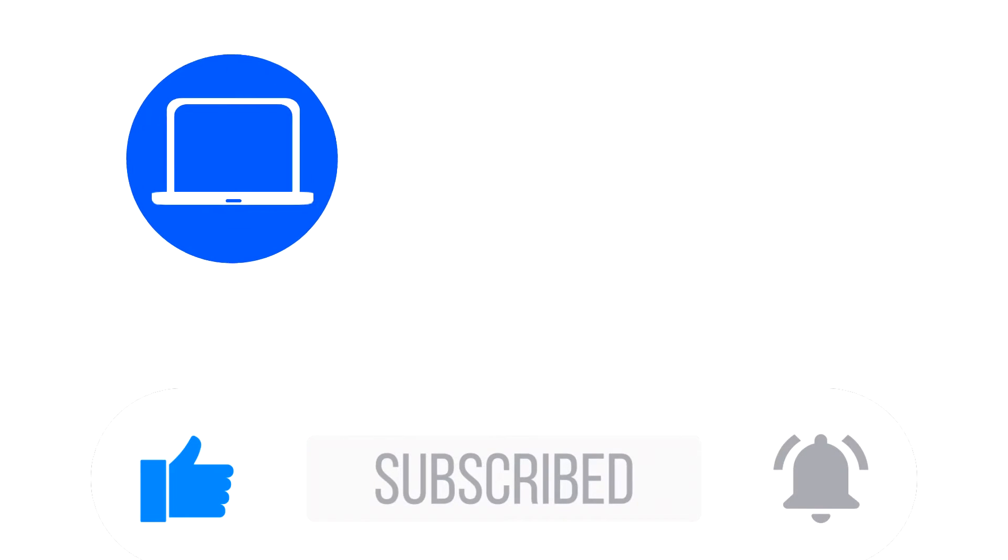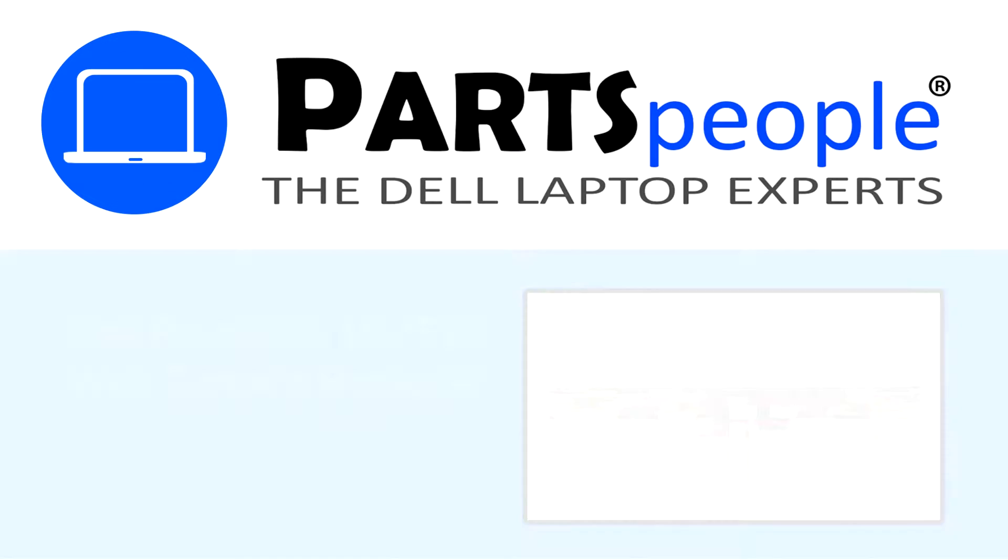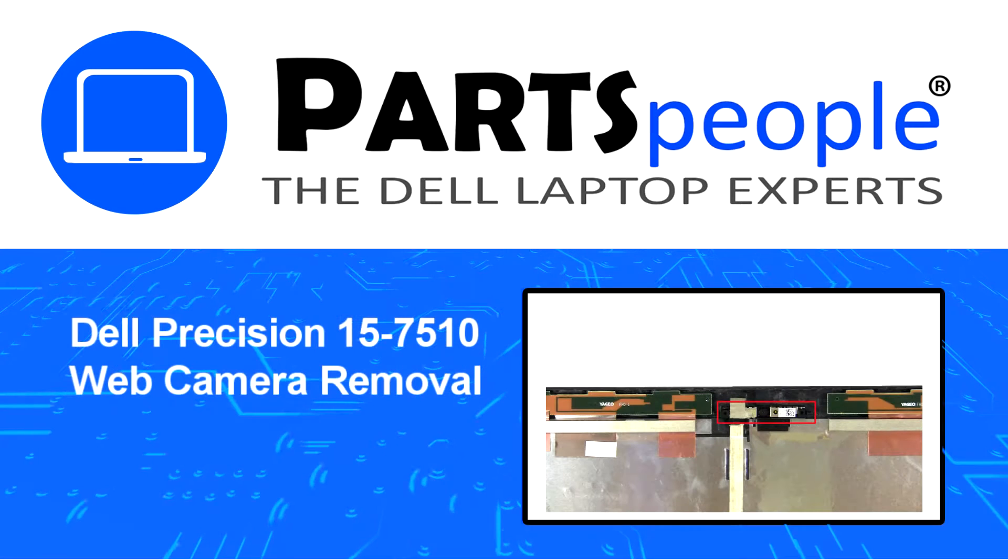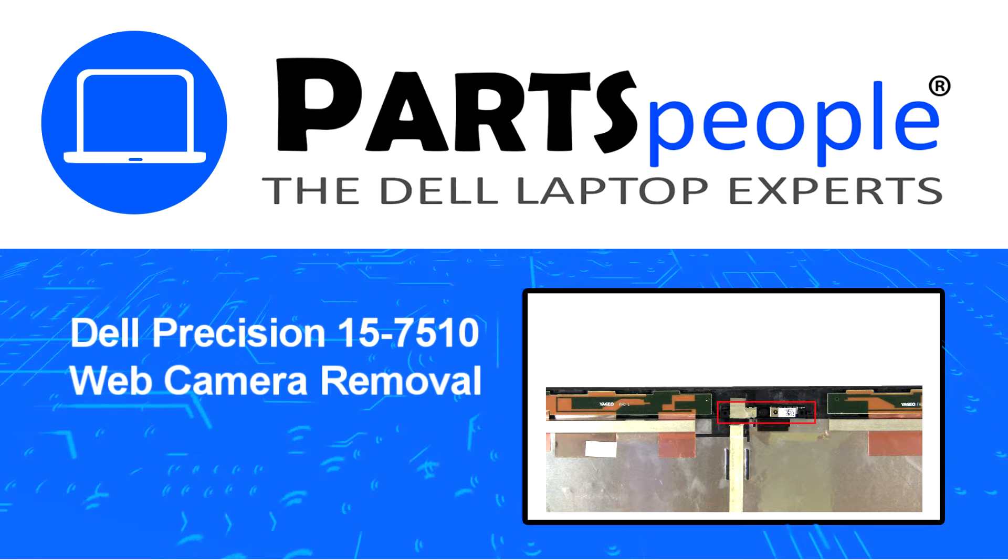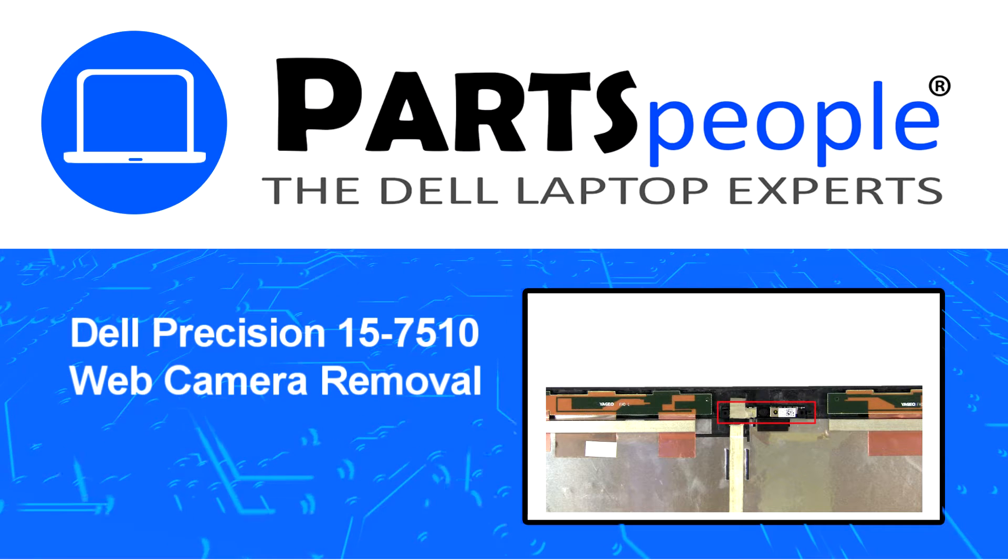Hey what's up, this is Ricardo at Parts People and in this video we'll outline the steps for completing a part replacement on your Dell PC.